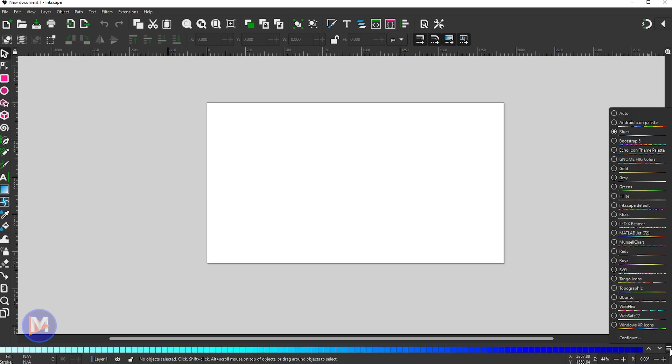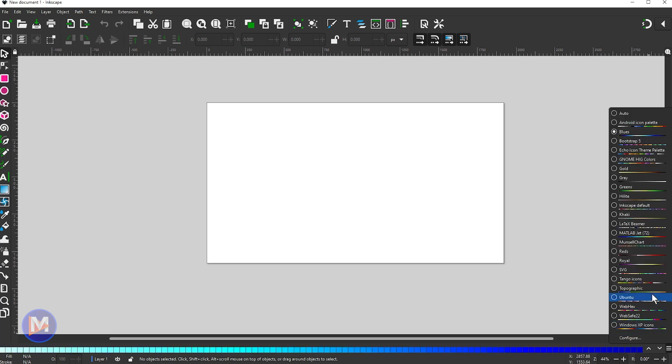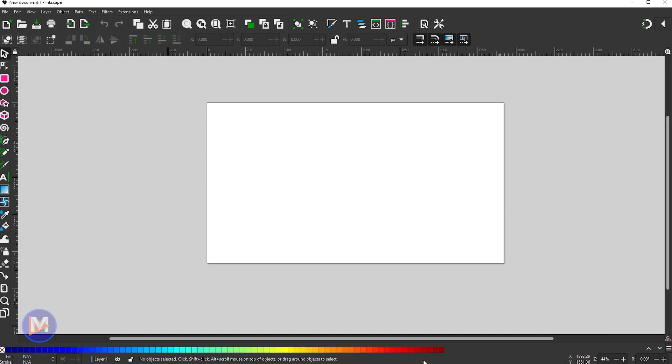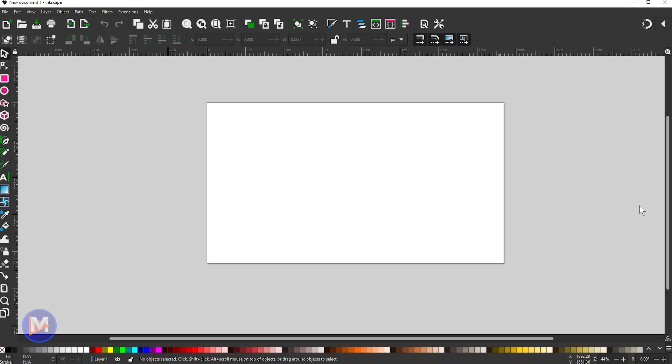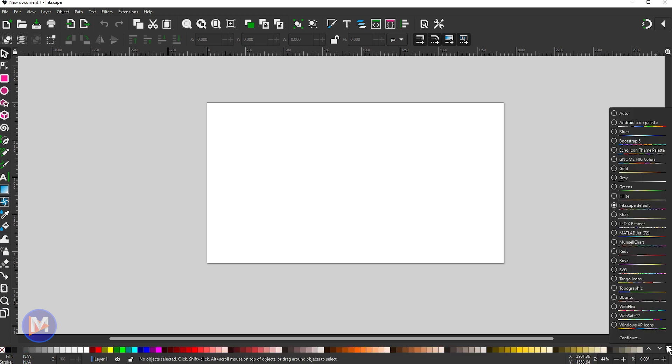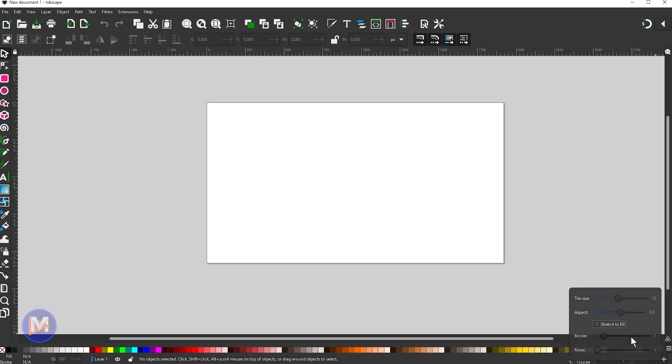Come back over here to the little menu, and we've got MATLAB JET. There you can see all the color palettes in there. So let me just come back here and go back to the Inkscape default. And something else I want to point out is this little configure menu down here. This is brand new. So if I click configure,